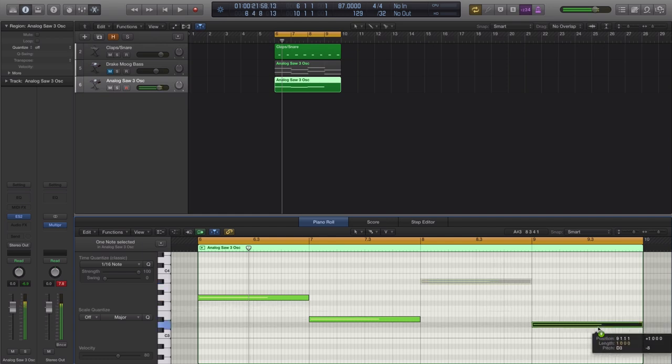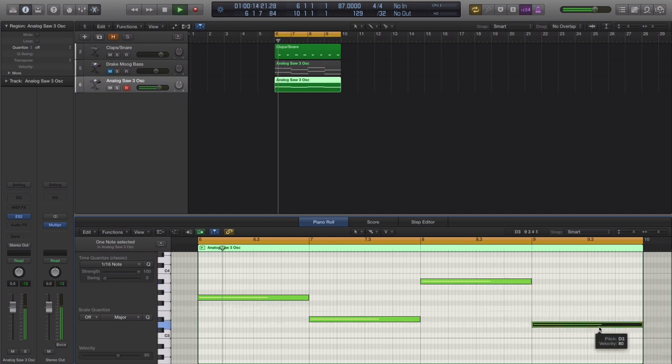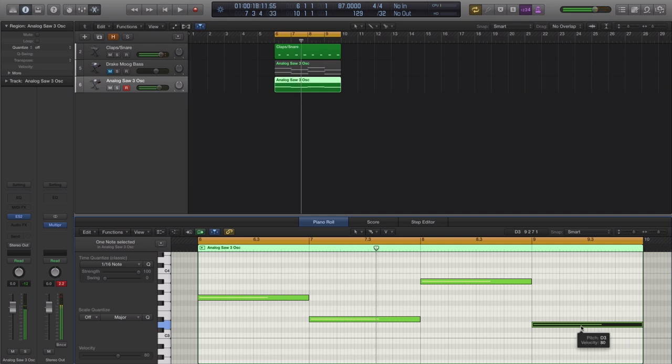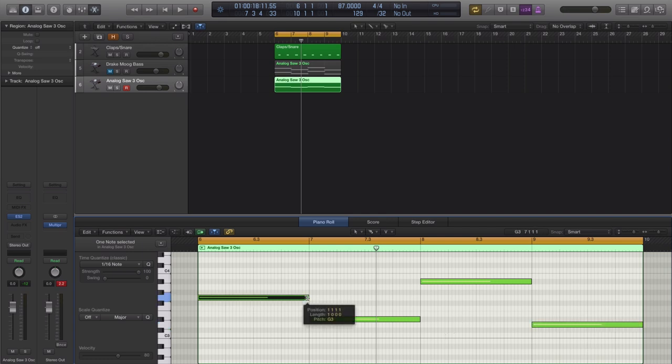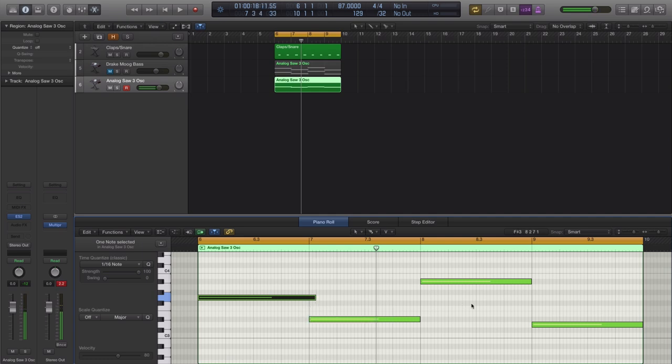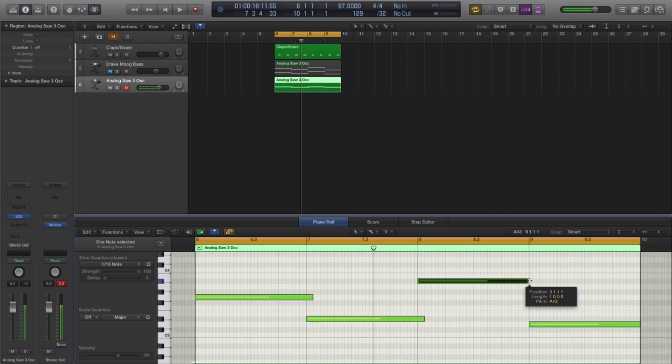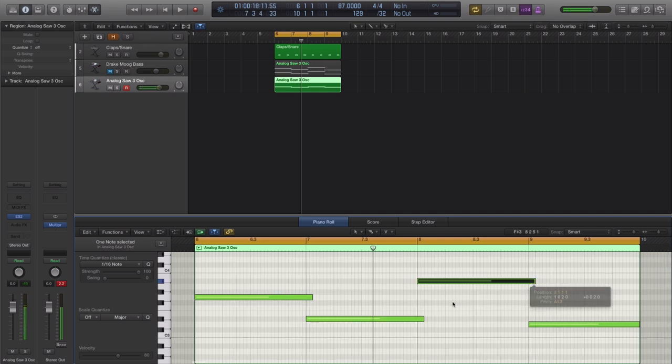Now for this sound to work properly we're going to use something called portamento or glide, that's what it's called in ES2. What you want to do is just make sure that you drag your notes over the next note just so it can glide into that next note just a little bit. You don't have to go crazy but just like that it should be okay.